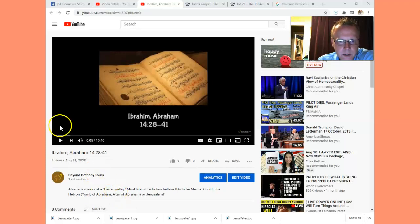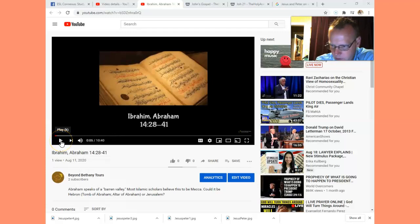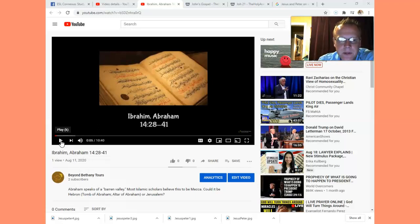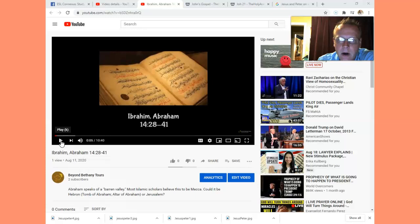Good morning, friends. This is Josh. I wanted to point out something that you can do with any video on YouTube if it has closed captions. I know we have some Arabic speakers, some French speakers in our Study the Bible and Quran group, and perhaps listening to the scriptures in English is difficult for you.